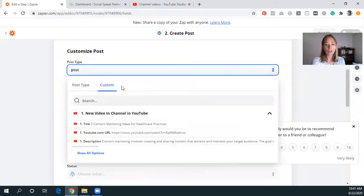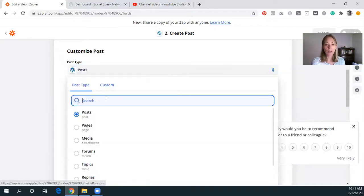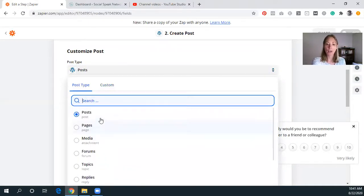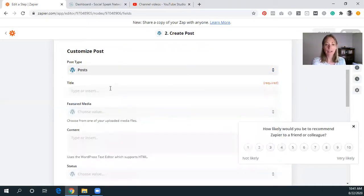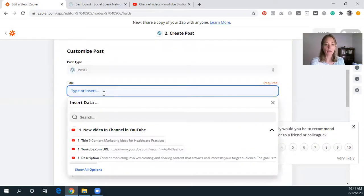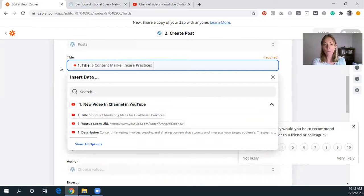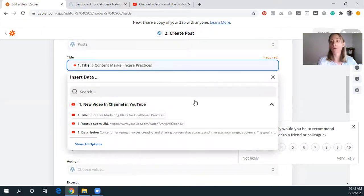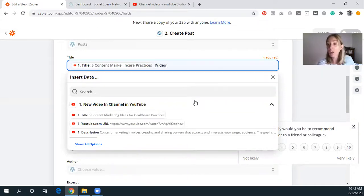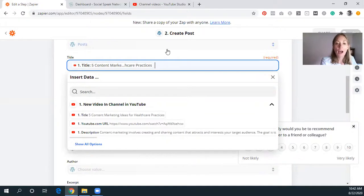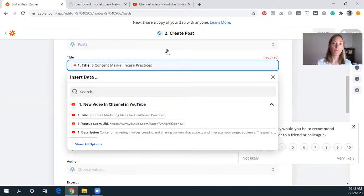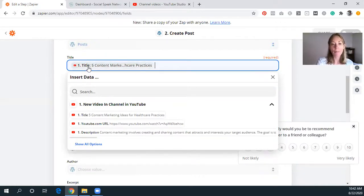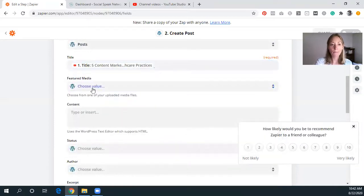So what I want to do is create a post. However, you could also do pages, media, forums, et cetera, products, pop-ups, whatever you have there. We want to do a post for this part. The title is the title of the video. And you could also do, if you want to, you could put video in the title there, or you could put from the wellness video channel or something. Whatever you want to put there, I'm just going to put the title just to keep it simple.